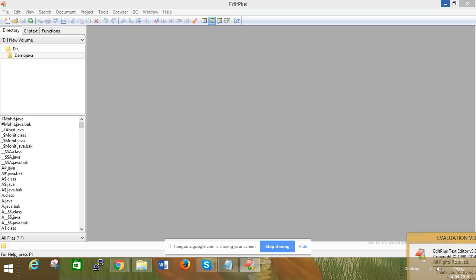In real time, we use final when a developer doesn't want other developers to inherit a class. Some logic should not be overridden or changed at all. For example, in a bank class, the IFSC code variable should not be modified, so we use final there.